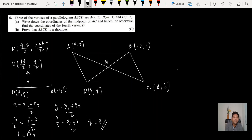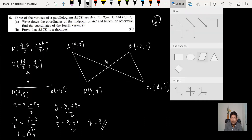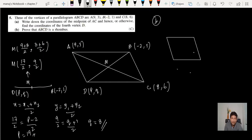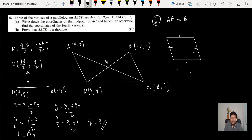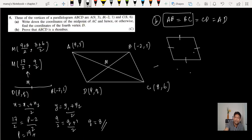Part B: prove that ABCD is a rhombus. A rhombus is a parallelogram with all four sides equal — the diagonals are not equal in length, but all sides are. To prove it, find the length of AB and BC using the distance formula. If AB = BC, then all sides are equal and the shape is a rhombus.